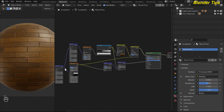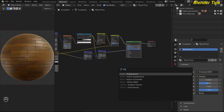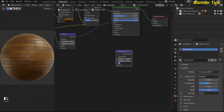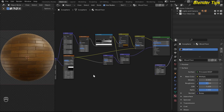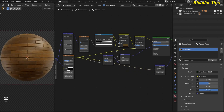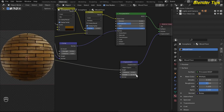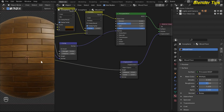I also add some displacement to these bricks. By pressing Shift+A I search for the displacement node and place it here, then move the Principled BSDF here. I decrease the scale to 0.001 and place the displacement data into the material output. I only want to displace the brick texture, so I use the brick texture data into the height of the displacement. You can see the bricks are slightly displaced — if you increase the displacement value too much you can clearly see the difference, but 0.001 is looking better.